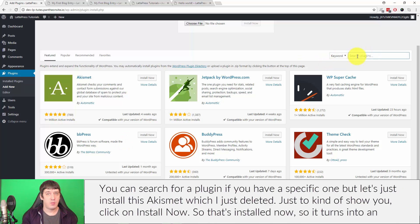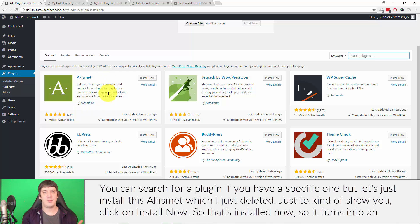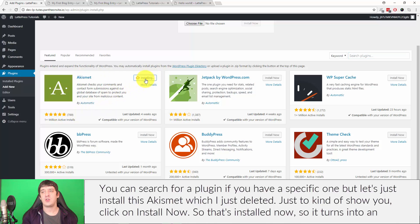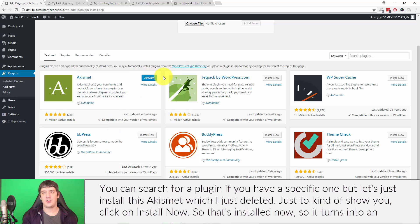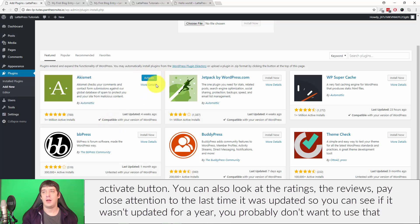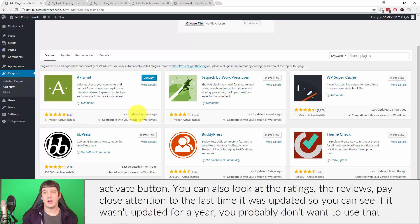So you can search for a plugin if you have a specific one. But let's just install this Akismet, which I just deleted, just to kind of show you. Click on install now. So that's installed now, now it turns to an activate button.